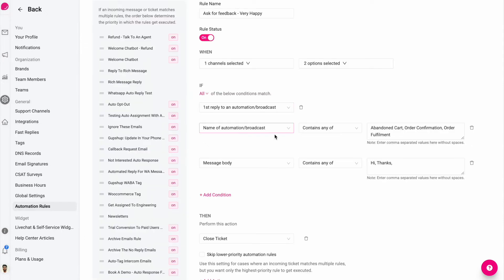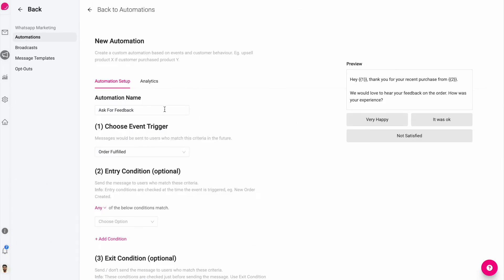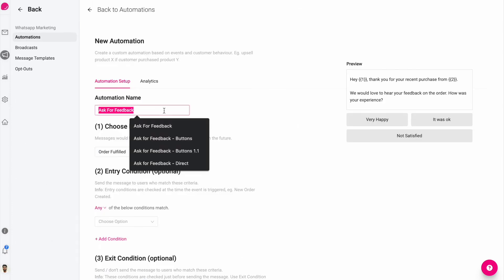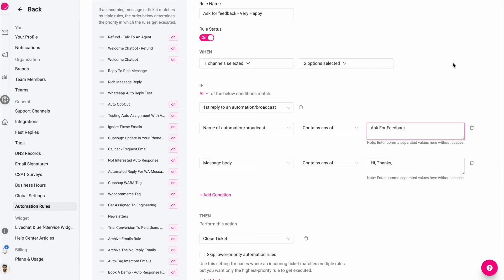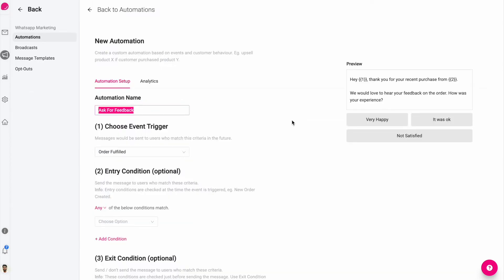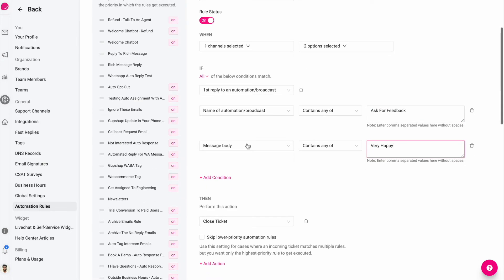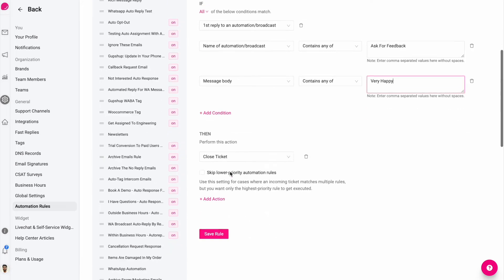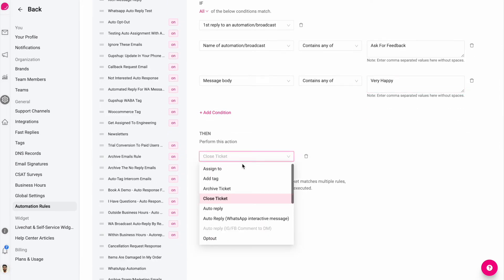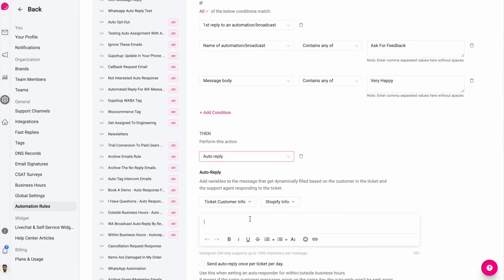The name of the automation or broadcast should contain and I want this rule to only trigger when this automation or broadcast is being replied to. And finally, the message body would be this very happy. So all the conditions have to match. I've selected all here. And I'm performing an action here called auto reply.